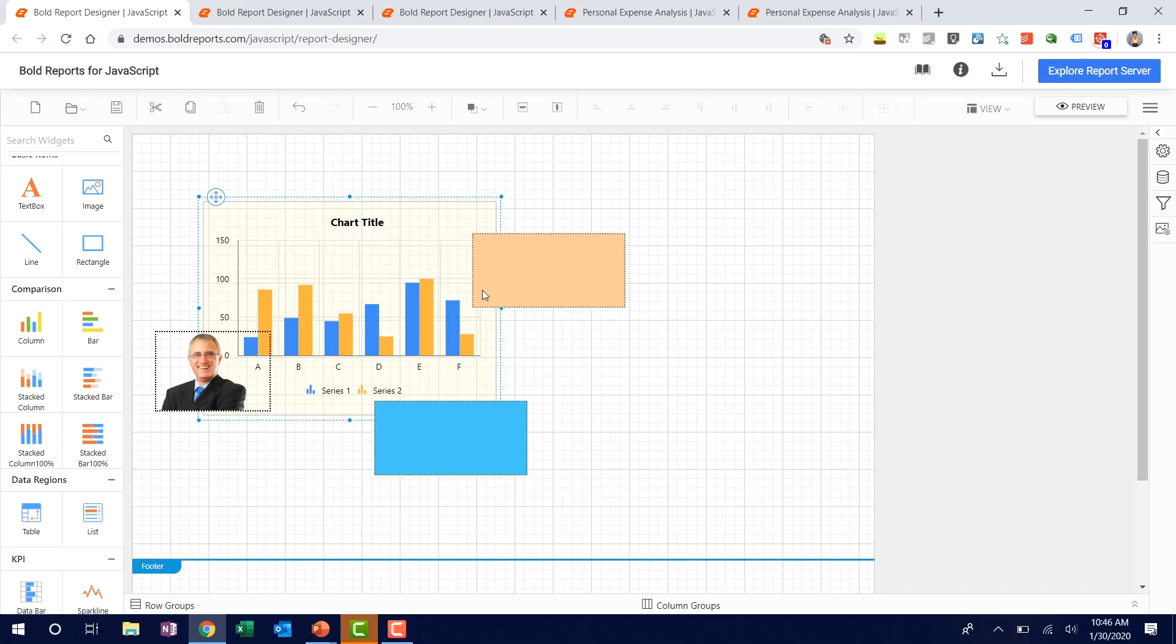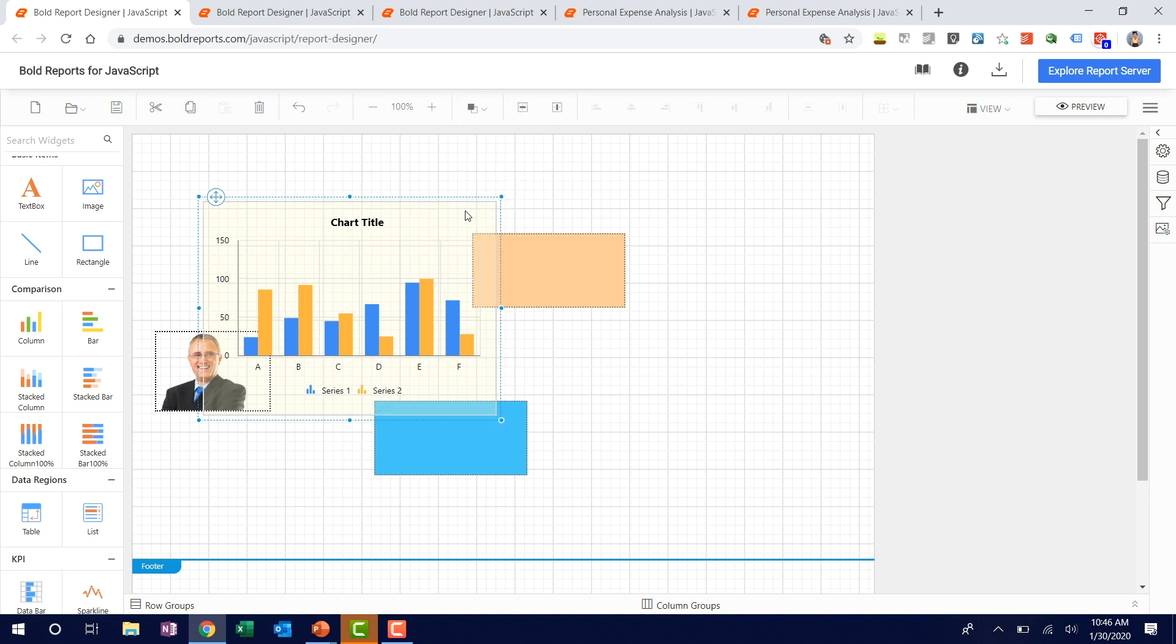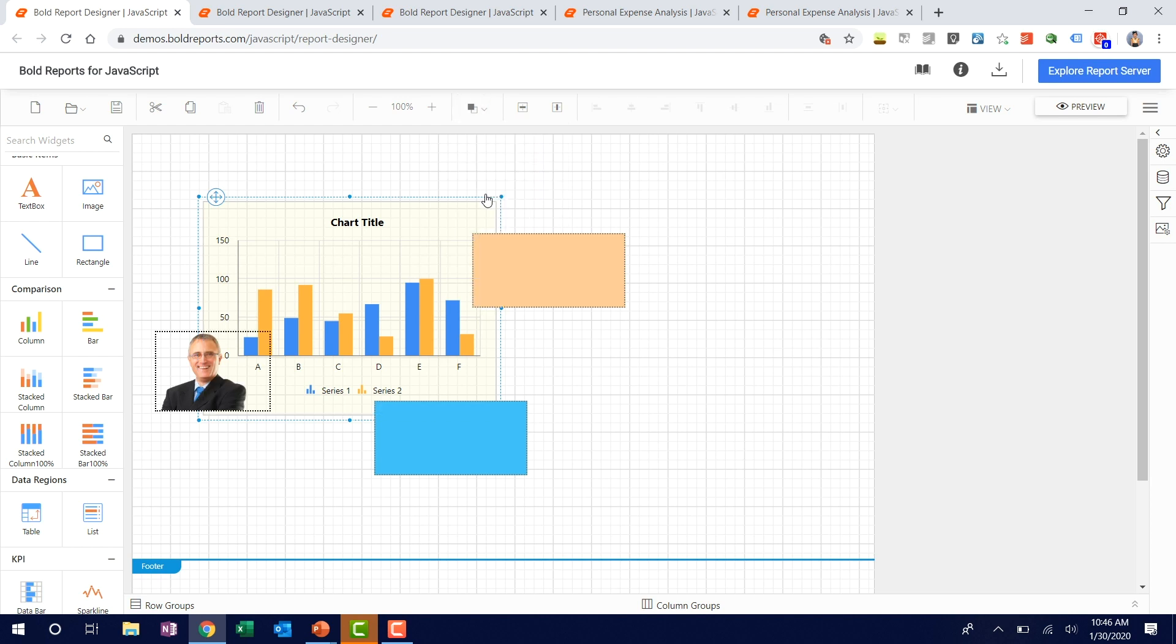For example, consider this chart. We need to bring the element out of all other elements, so we can use this option bring front. This will move your chart element to the front layer. In reverse, you can send the same chart to the back, backward, that is the last layer. So all other elements are placed above this chart.